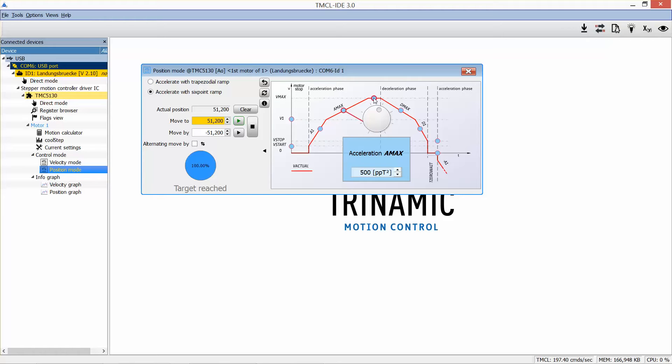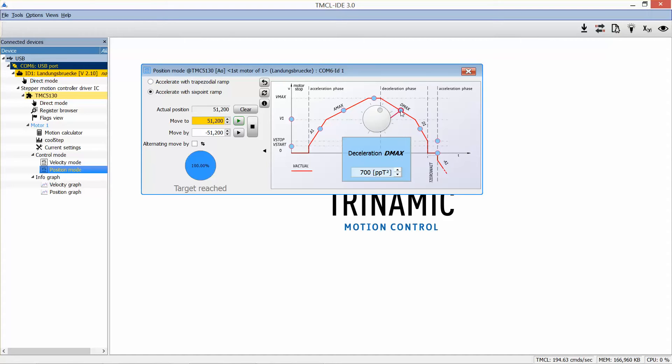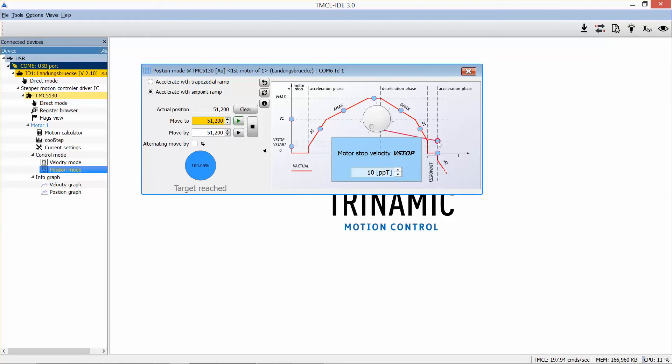Running. With the second acceleration phase, we will reach travel velocity. Deceleration 2, deceleration 1, and stop follow the same principle as the acceleration phases, but in the opposite direction.